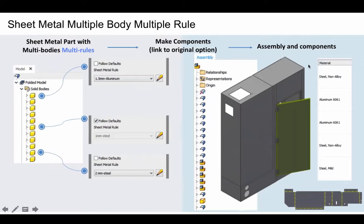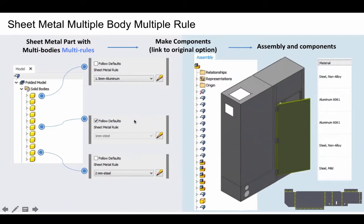A couple of releases ago, multi-bodies in parts were introduced, and it has been added to sheet metal parts as well. The new feature is that you can assign a rule to each body, so they can follow different rules depending on how you set things up. Or you can decide to use the same rule — the default rule — for any of the bodies by simply clicking the 'follow defaults' checkbox in the dialog. Once you set up the rule, whatever additional feature you put on the specific body, based on that rule, will be used on all the features added to that body.